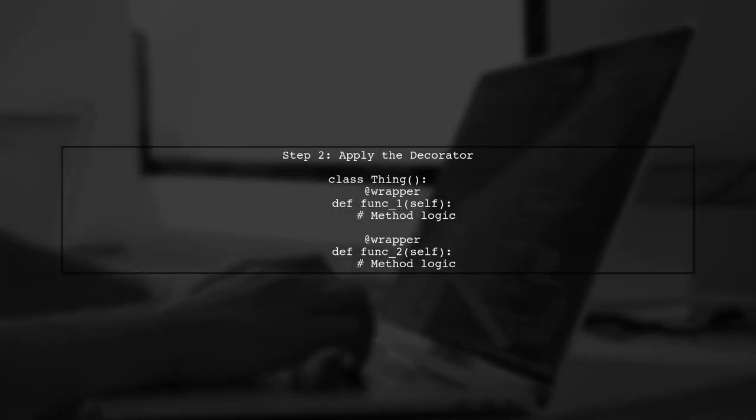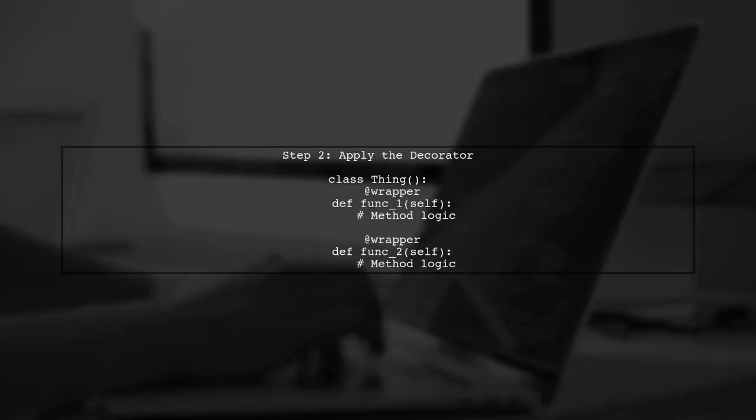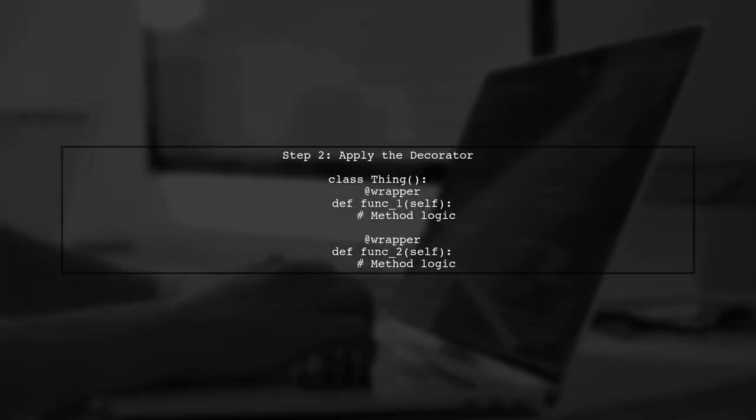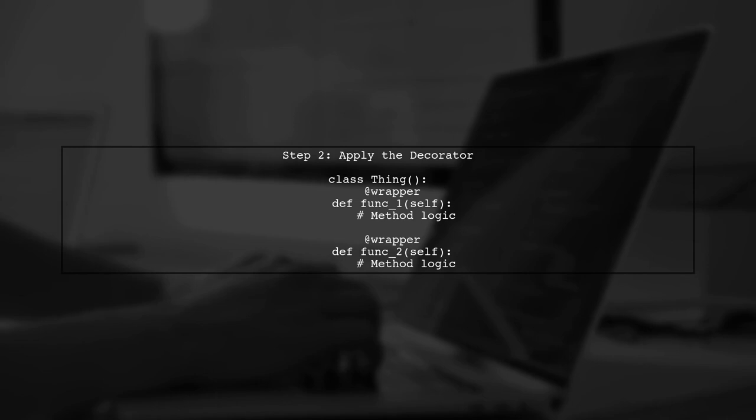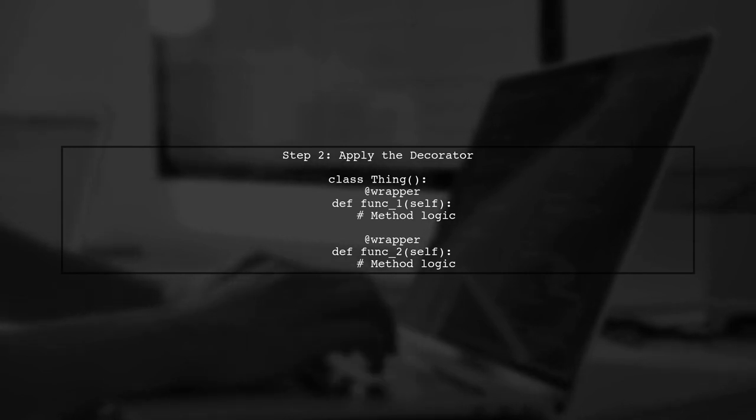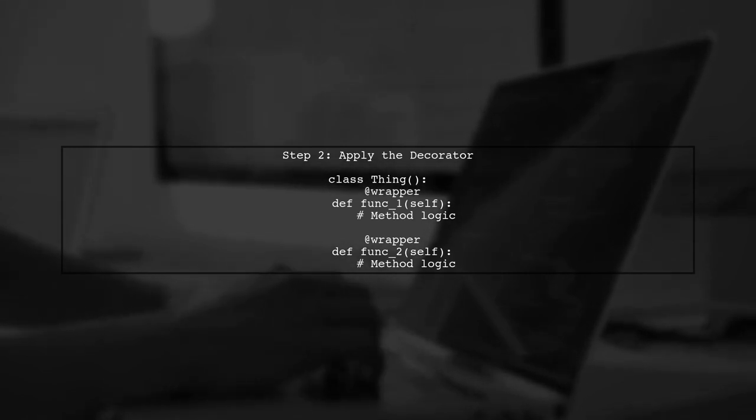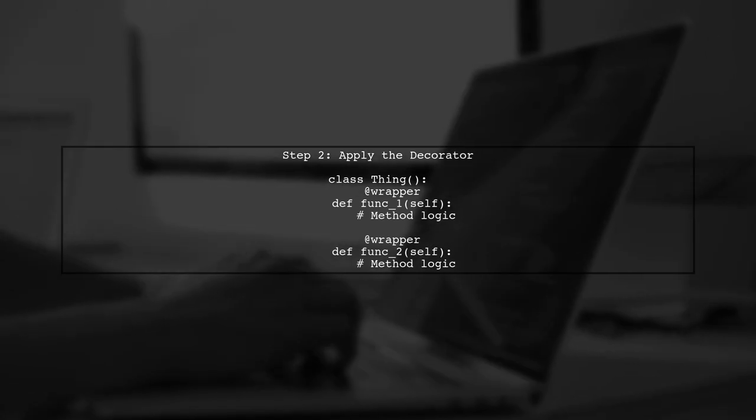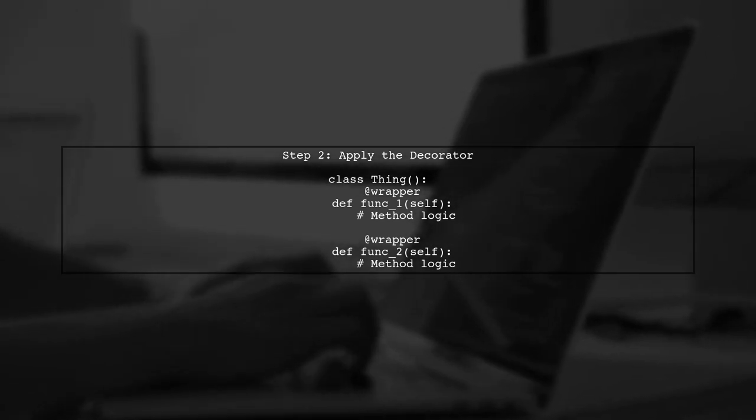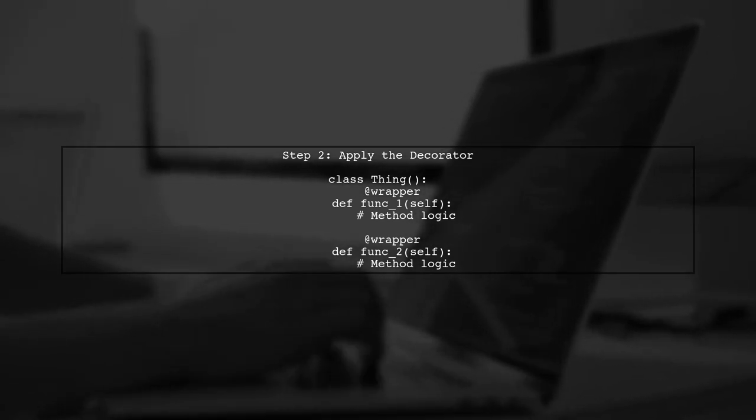Now we can apply this decorator to our methods. By using the @wrapper syntax above each method, we ensure that our pre- and post-execution code runs automatically.